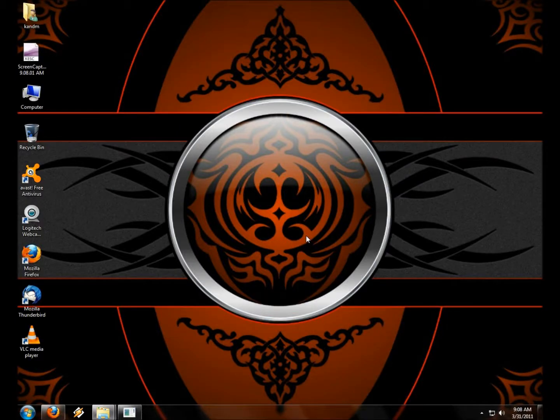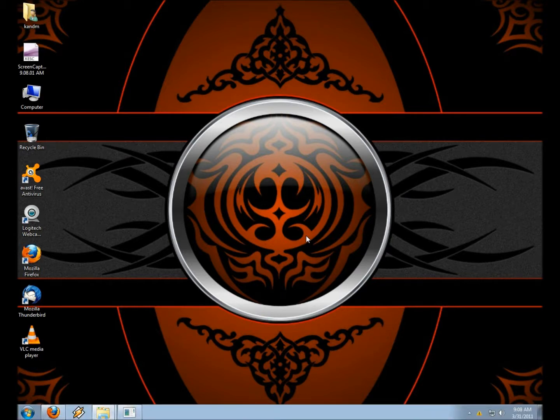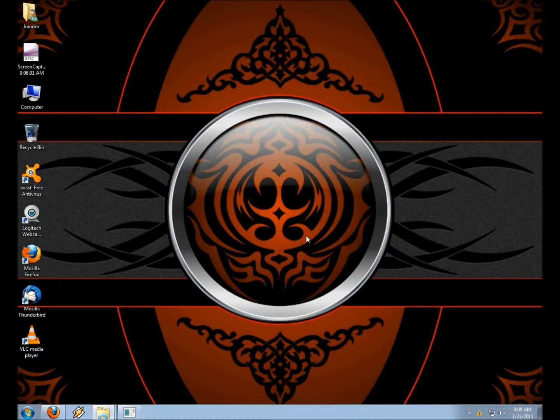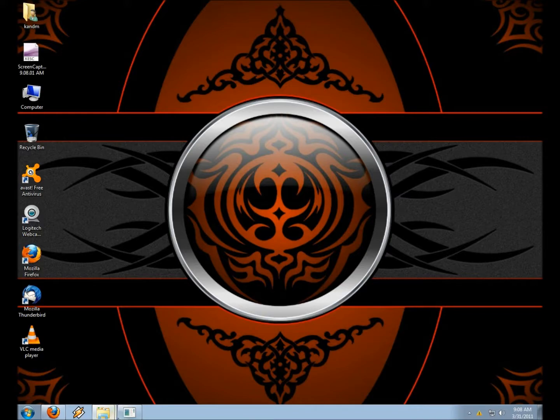Good morning, folks. Today is March 31, 2011, and this video is going to be on how to use Unetbootin and Inforecorder to download and how to use a Linux distribution on your computer, how to try out the live environment.